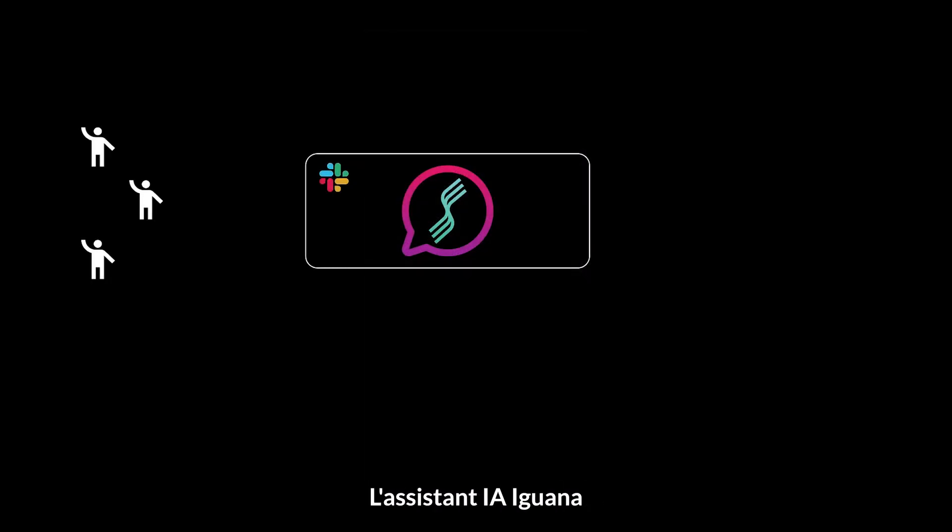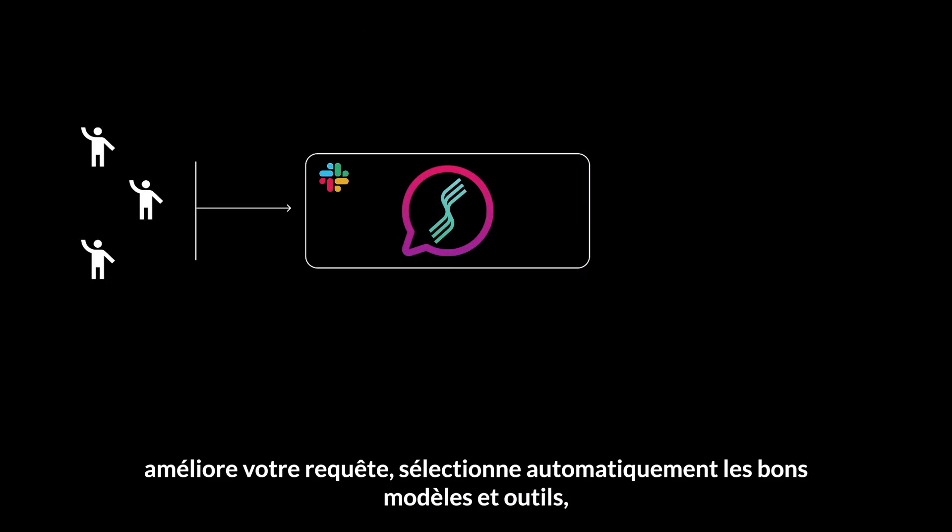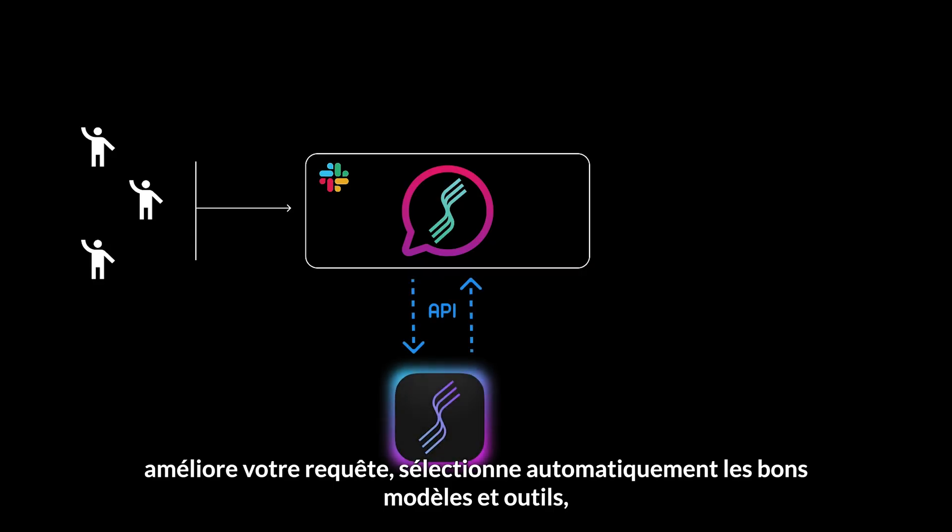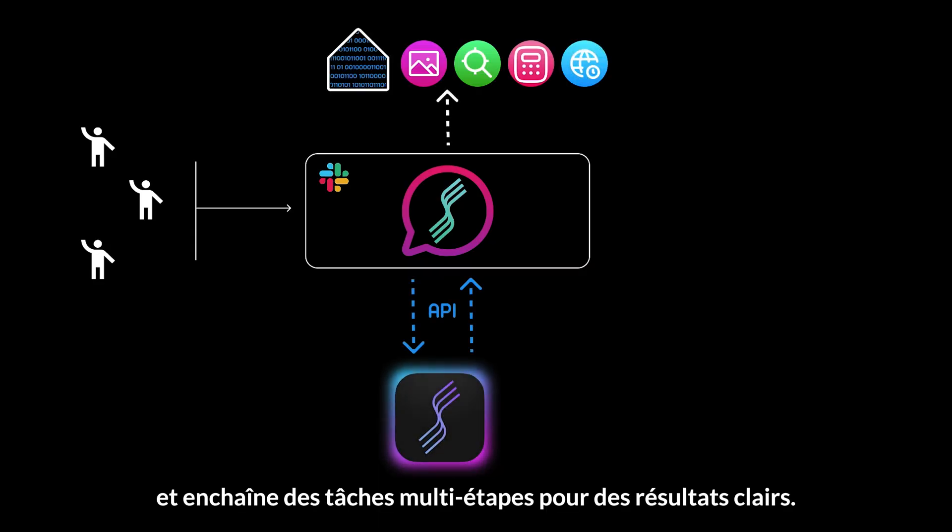Iguana AI Assistant enhances your request, selects the right models and tools automatically, and chains multi-step tasks into clear results.